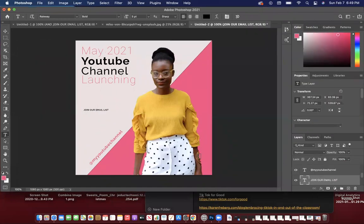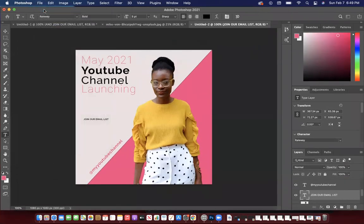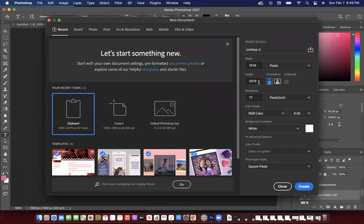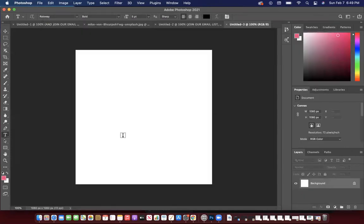Let's start from the beginning. Go to File > New and create a new customized document. You're going to change the units to pixels. Since we're creating this promotional image for Instagram, we want it to be 1080 by 1080. Type in 1080 for both dimensions, make sure pixels are highlighted, then click Create. Now you have your iconic square template for Instagram.